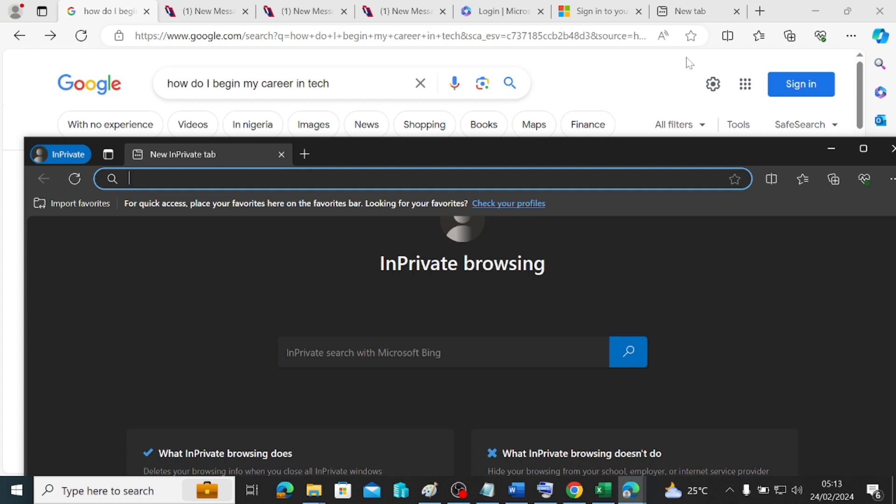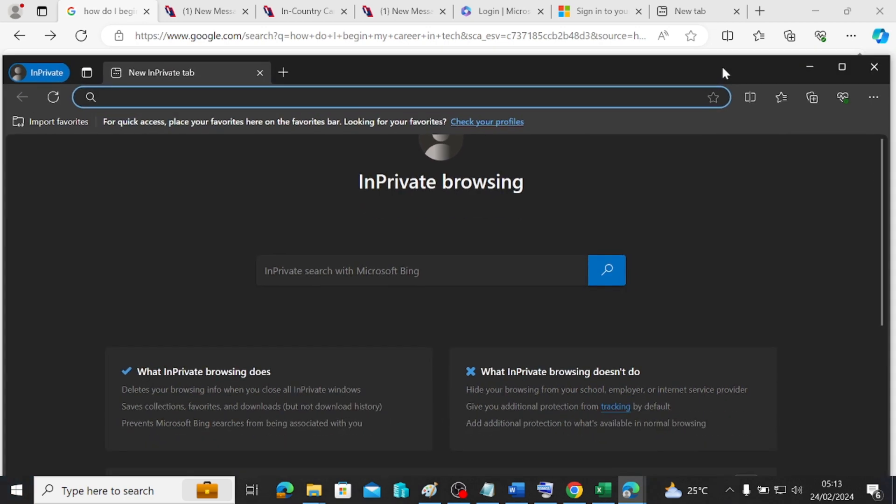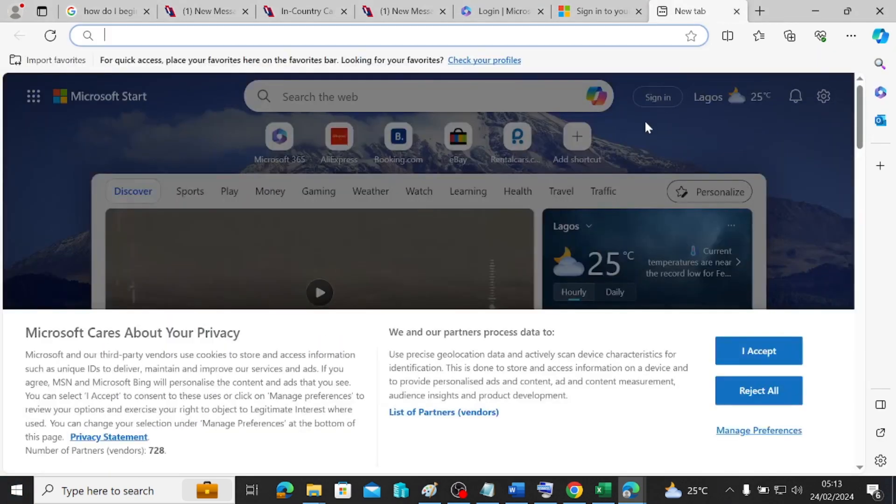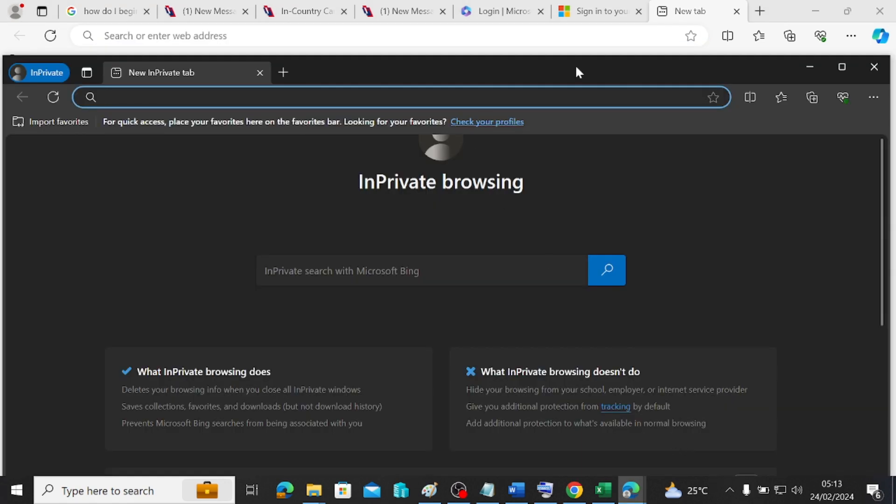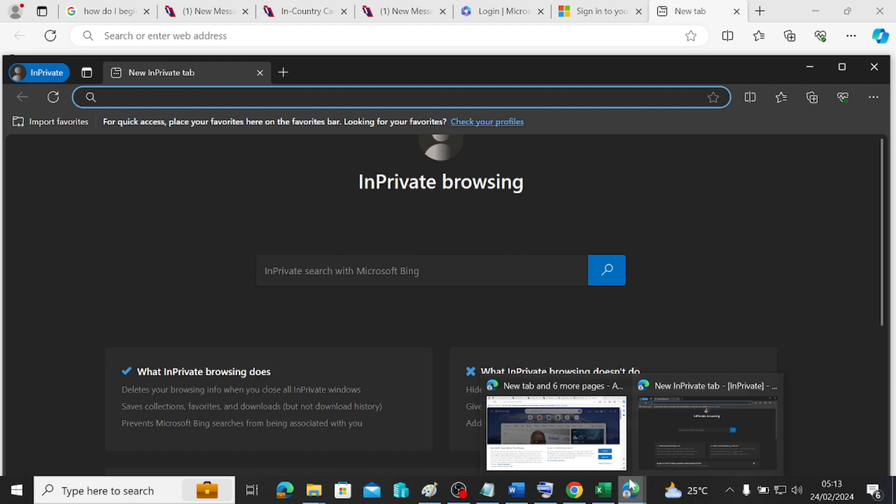Sometimes if you have issues signing into some specific sites or applications or web applications, you may want to try it on this browser here and then try to put it in InPrivate just in case this has been affected by cache. Don't worry, when we progress on this journey, you will understand what it means by cache because I will show you how to clear the cache of a browser. This is how to open the InPrivate windows of Microsoft Edge.